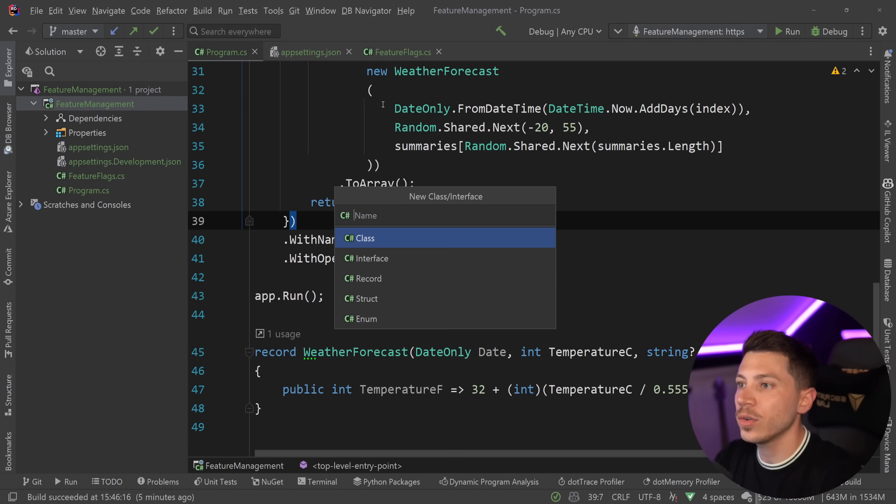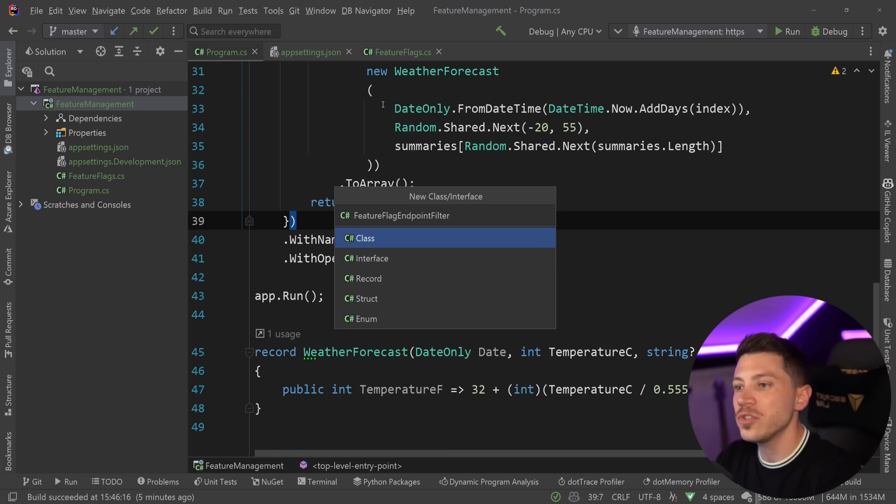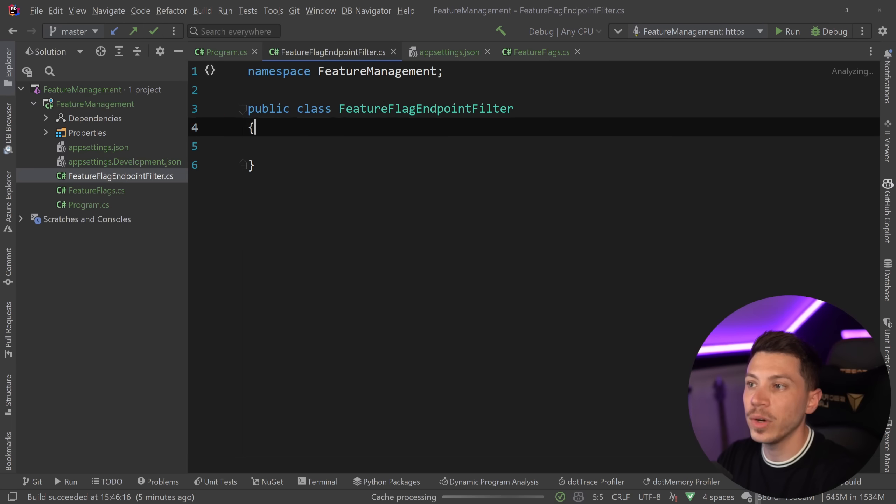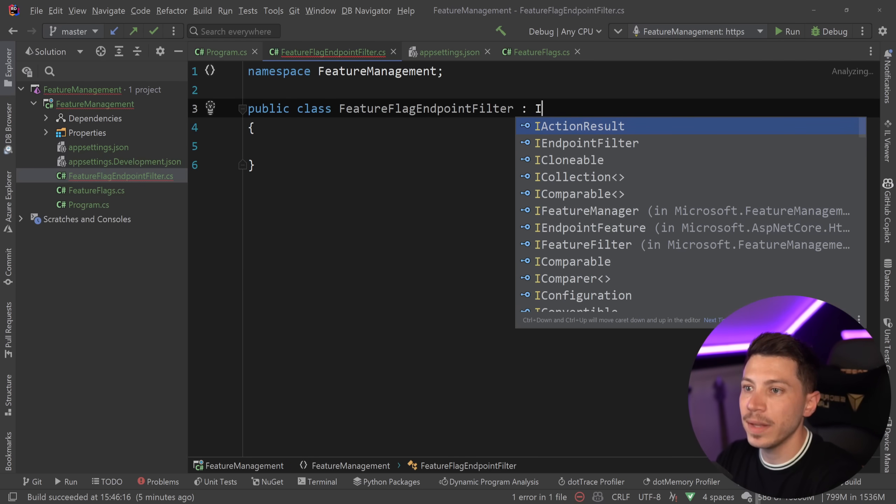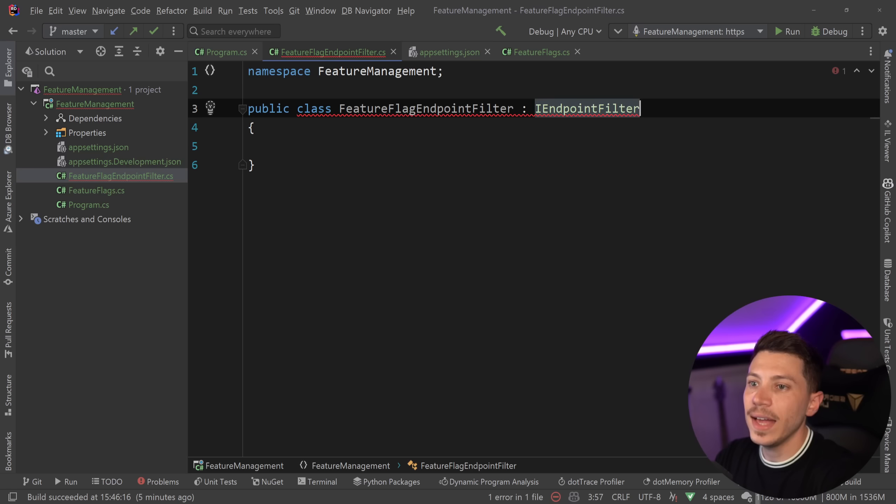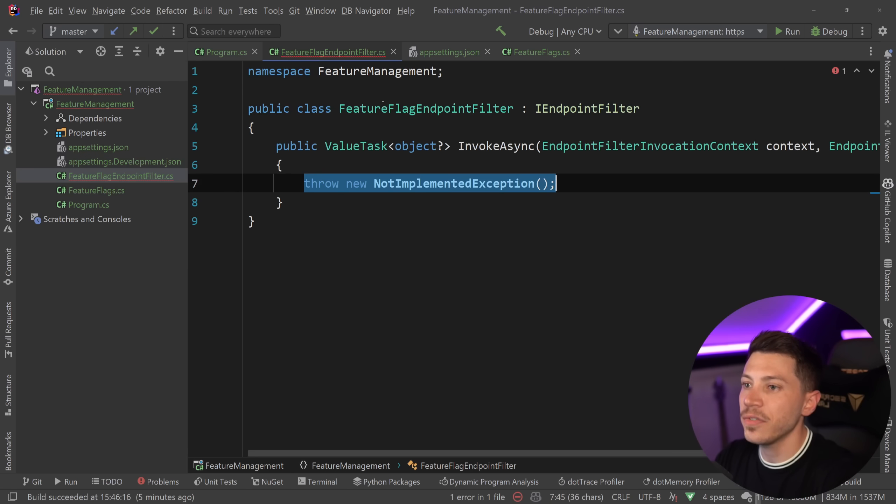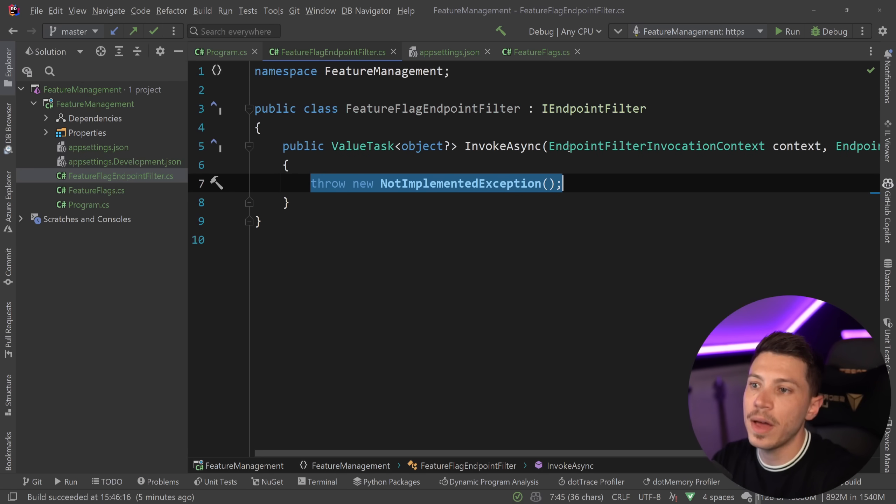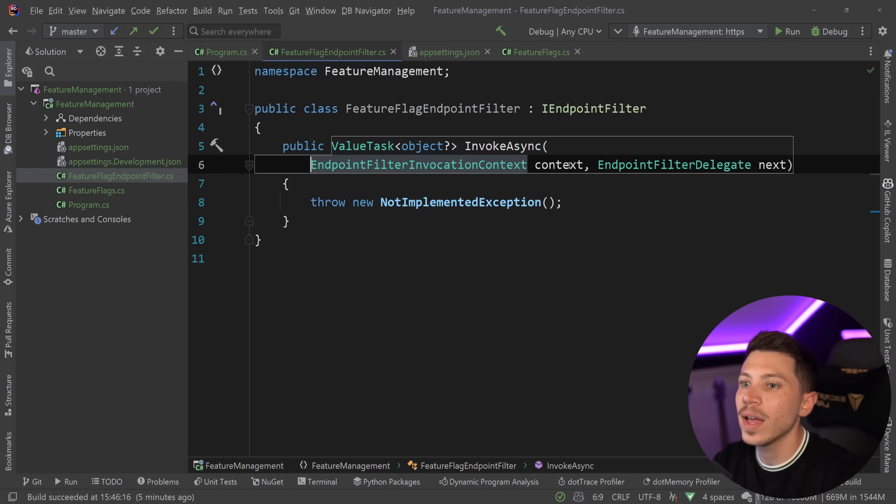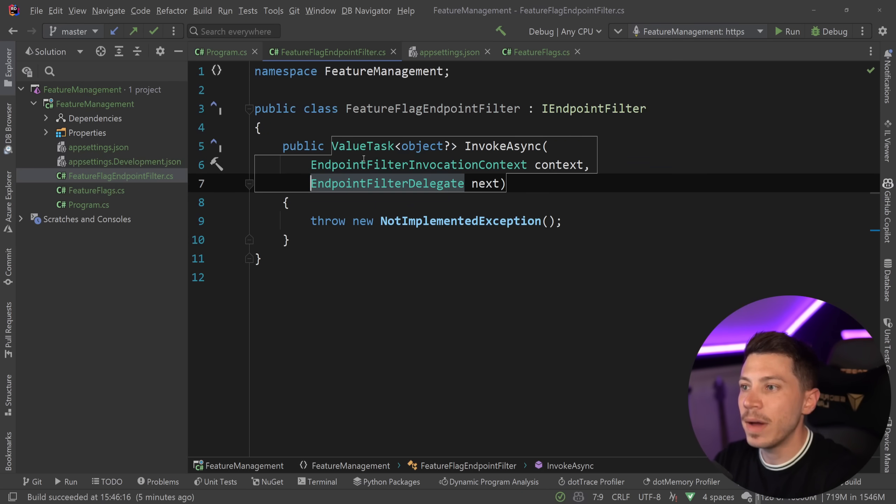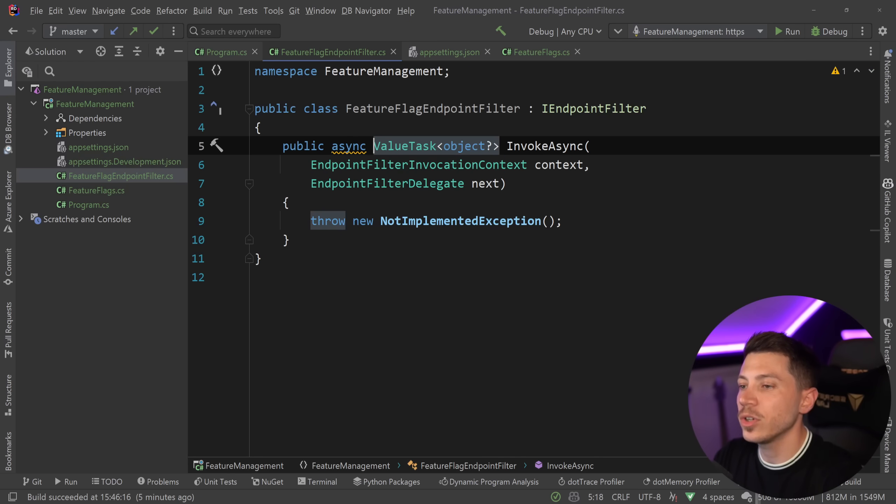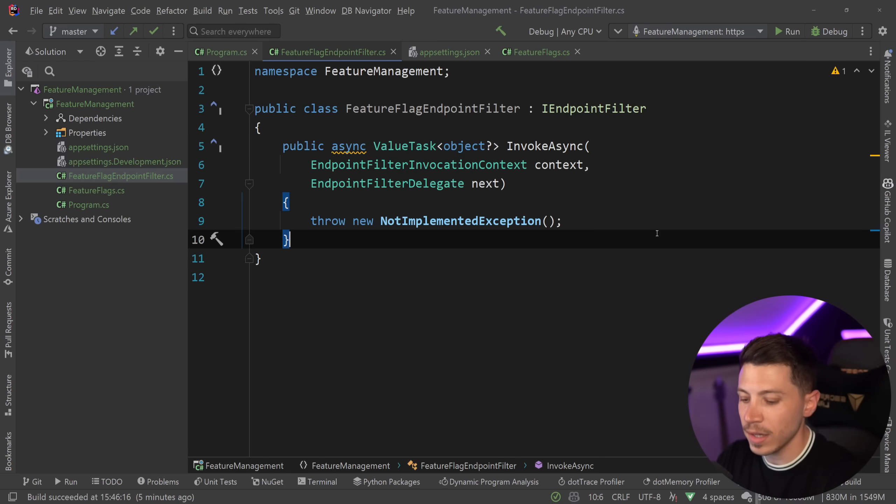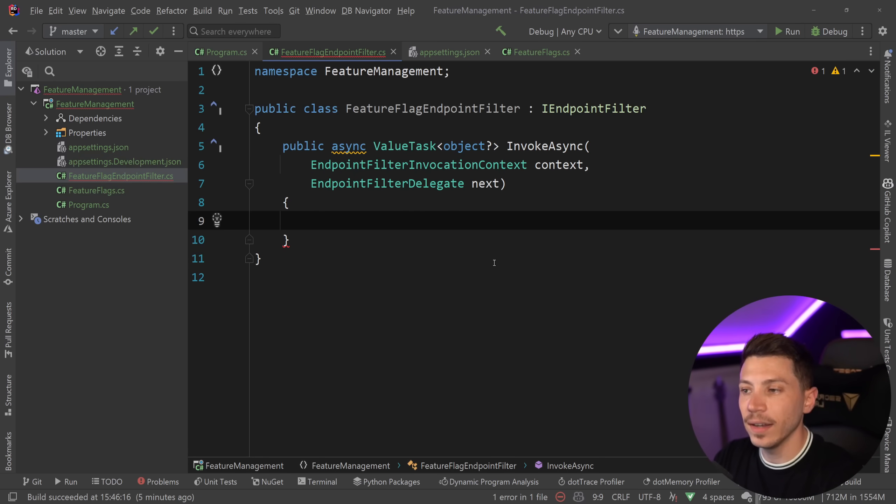What I'm going to do is go and create a new class, and I'm going to call that FeatureFlagEndpointFilter, and that needs to implement the IEndpointFilter interface, which only has one method, the InvokeAsync method that returns a value object. I'm going to turn this into async and implement the handling.